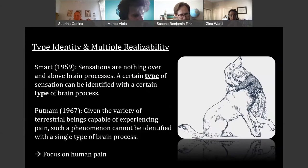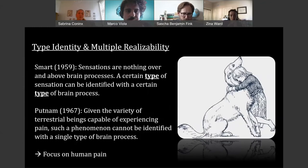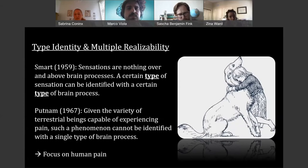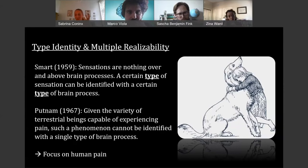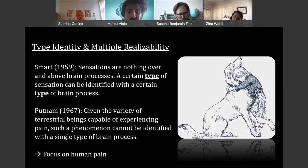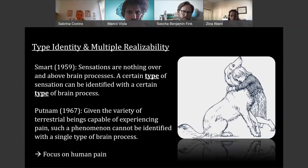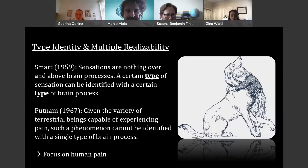When we look in the history of philosophy at where pain popped up as a paradigmatic example, we often find it in debates around type identity. For instance, in the work of Smart, he says that sensations are nothing over and above brain processes, and a certain type of sensation can be identified with a certain type of brain process, including pain. Typically, an objection to that is multiple realizability: Putnam said that given the variety of terrestrial beings capable of experiencing pain, such a phenomenon cannot be identified with a single type of brain process. Many people sidestep this debate by saying they are just interested in human pain.